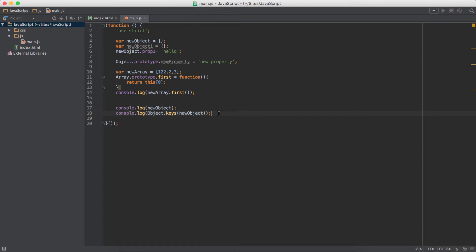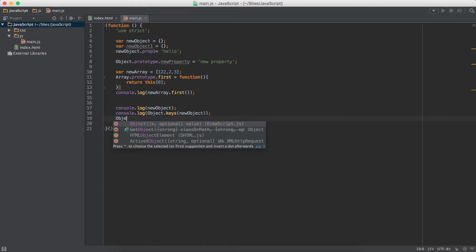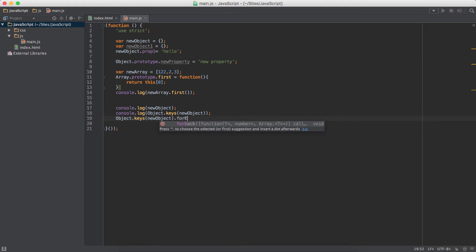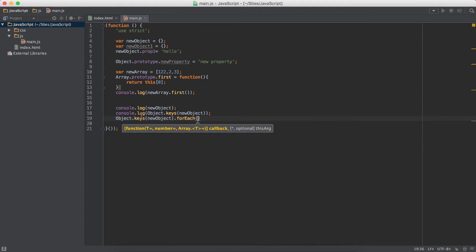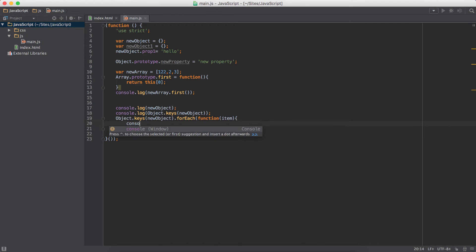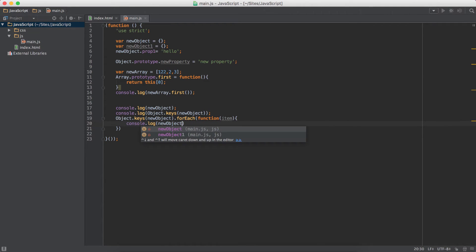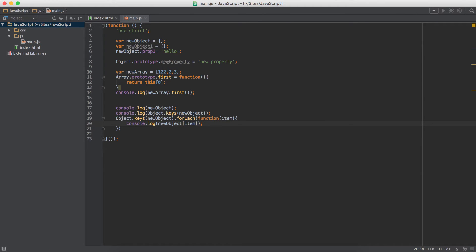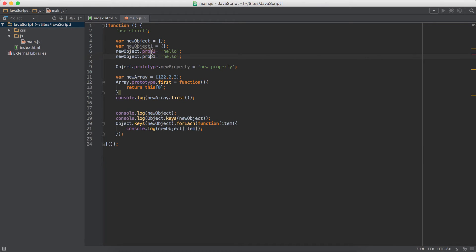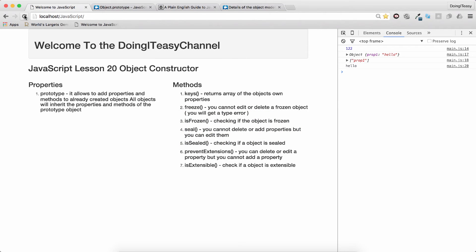What we can do is loop through and console log each property owned by a particular object. We do that by calling Object.keys() passing in the object, then calling the forEach function. Since Object.keys() returns an array, we loop through it with a function that gets each item and console logs newObject[item]. We can create another prop2 with value 'hello 2' and we get 'hello' and 'hello 2'. So that is the keys method — a very valuable function to find an object's own properties.